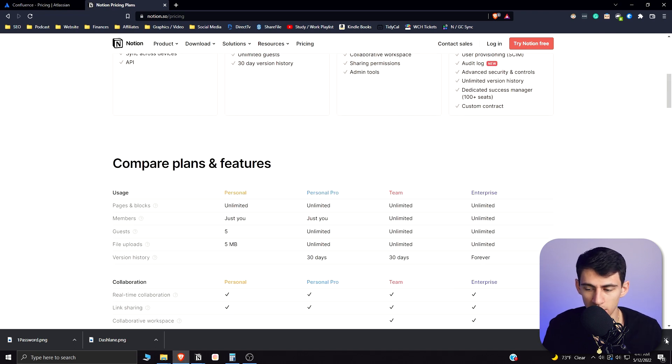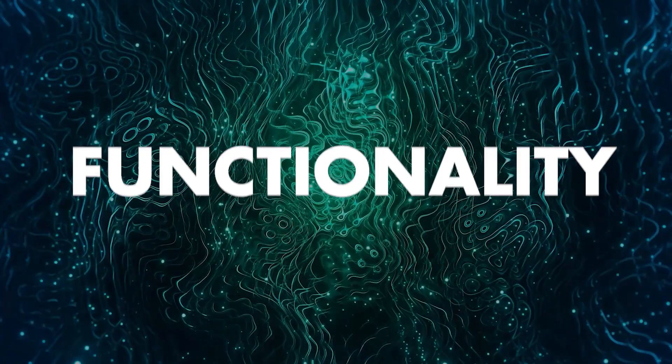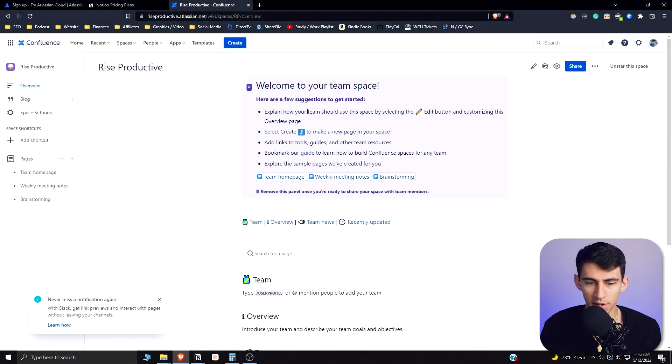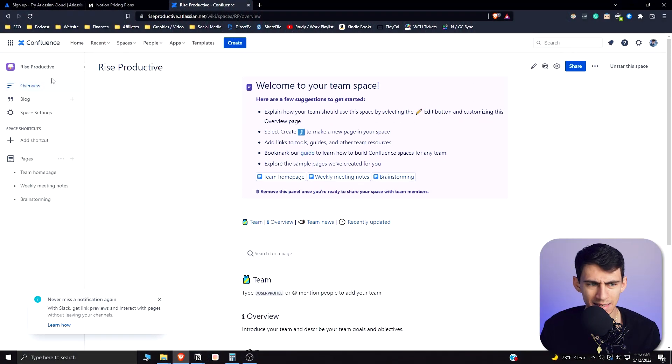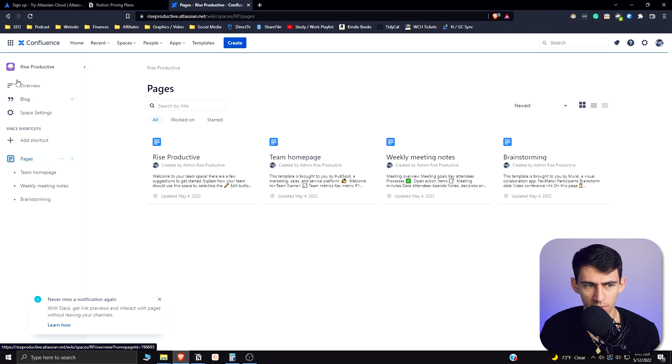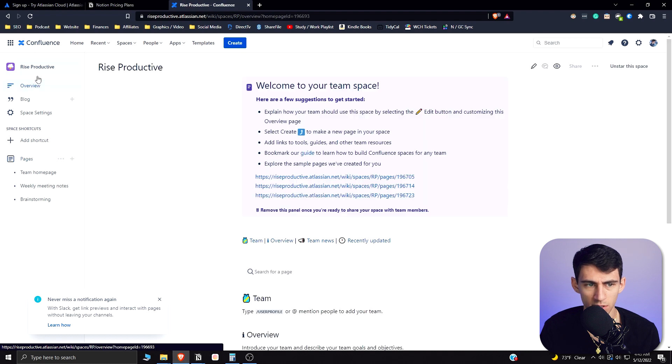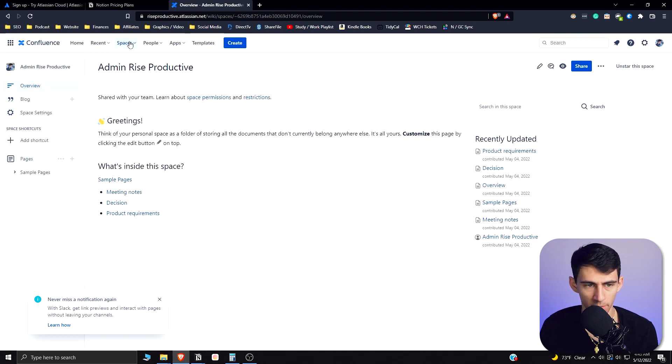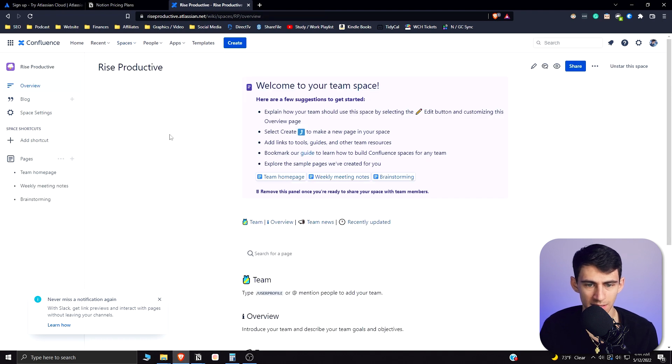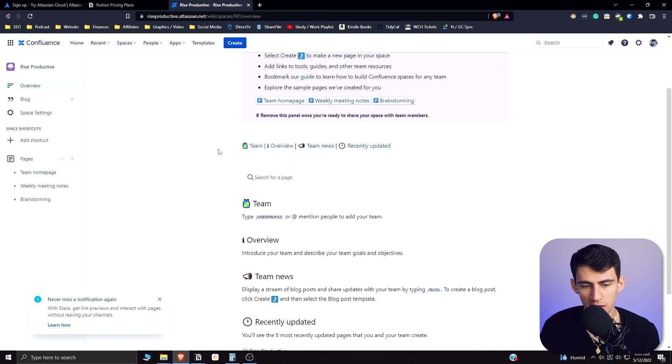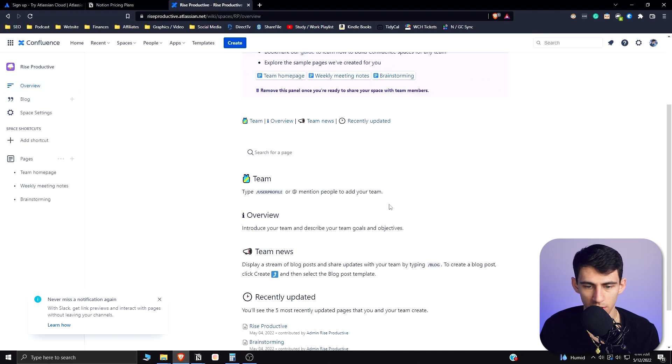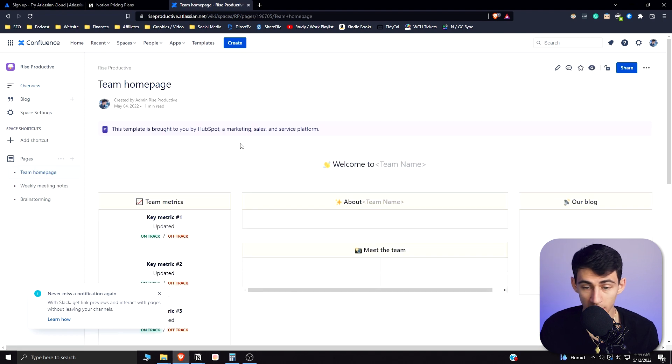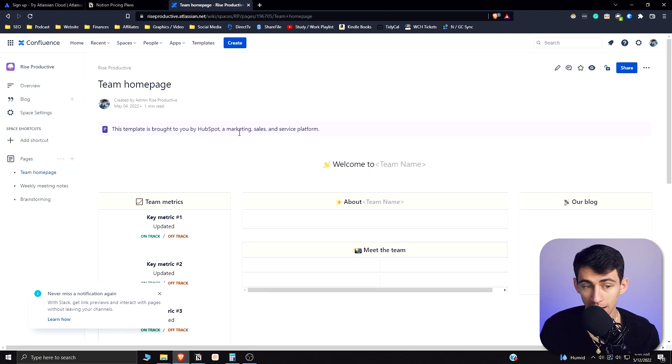Jumping right into Atlassian, we can see that it is a document software with an unlimited amount of pages, unlimited amount of spaces. This is my personal space and then the site here is the Rise Productive one. It is pretty much a page collaboration tool that can be utilized in a very similar way to what Notion can for its documents.